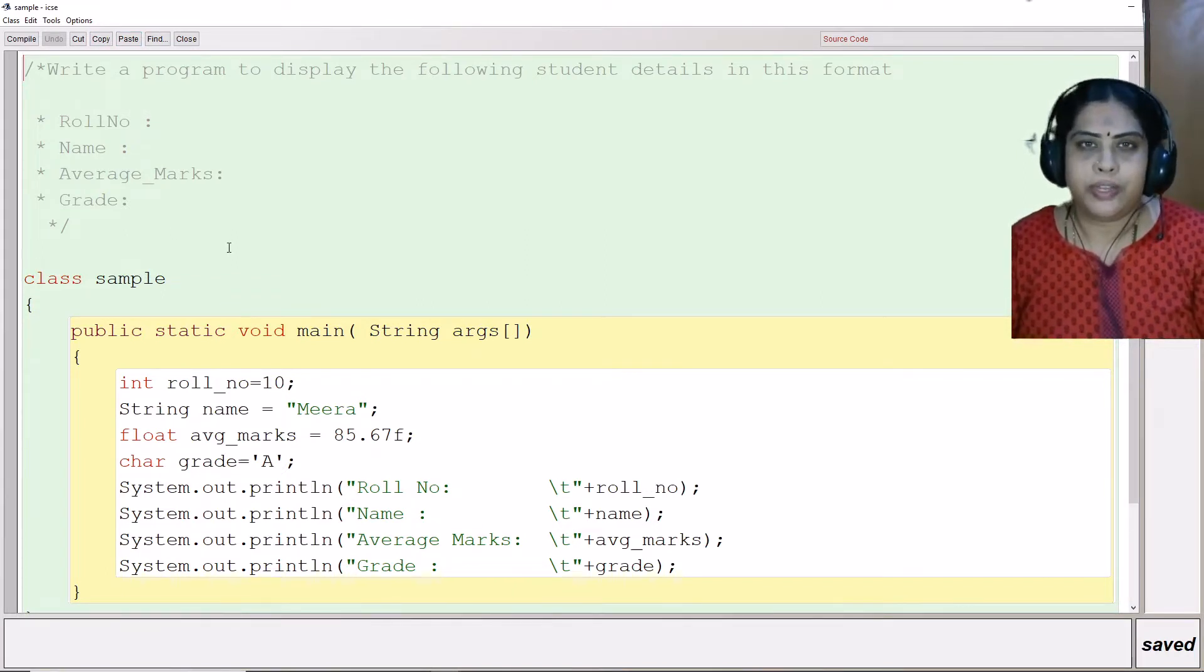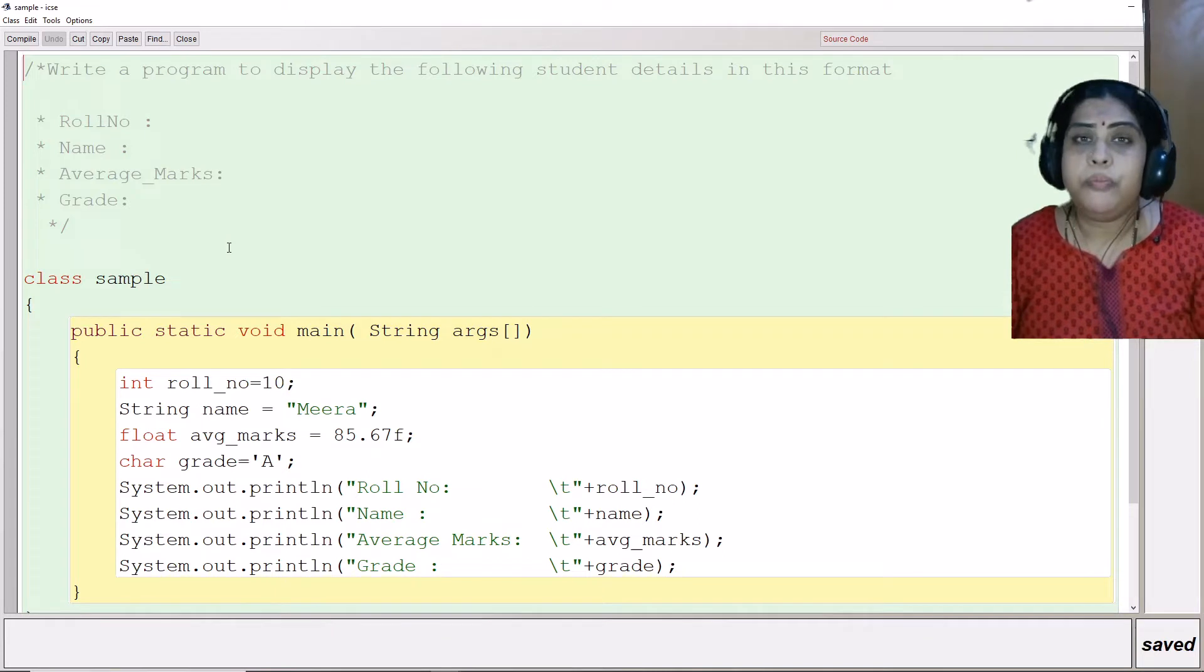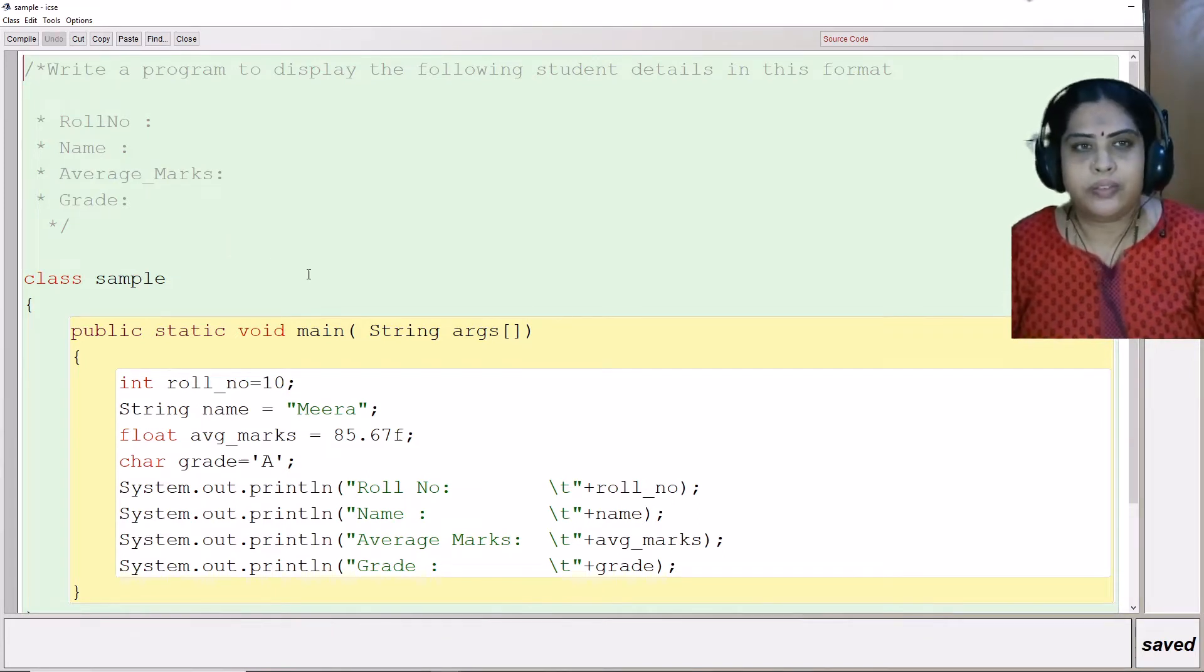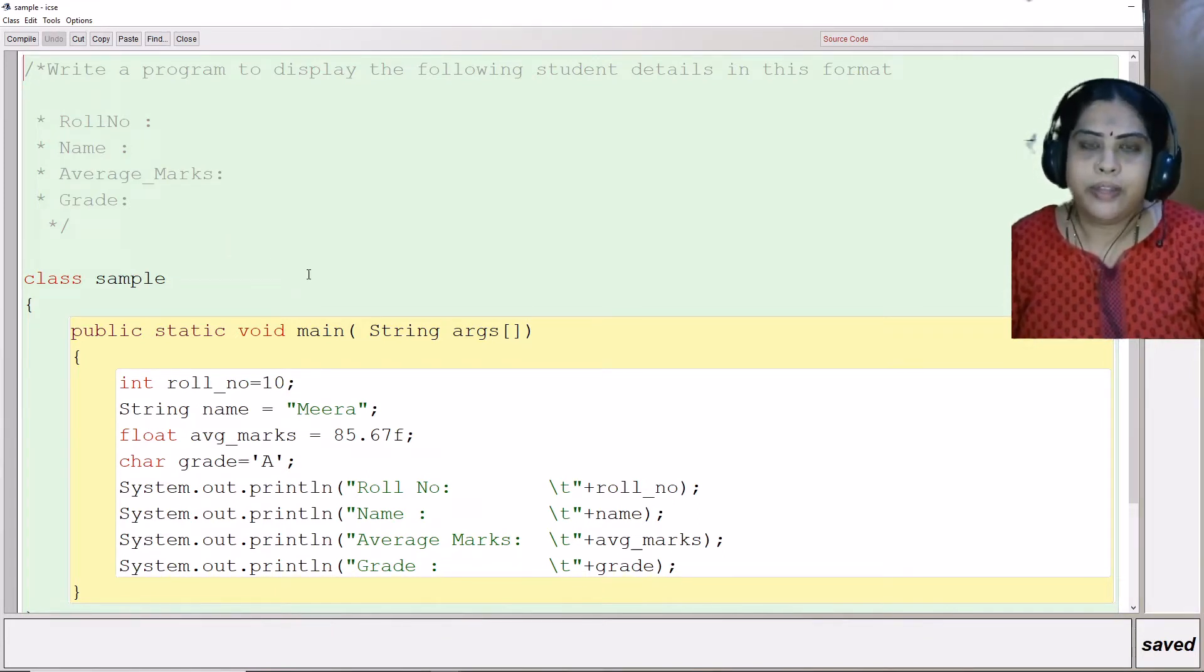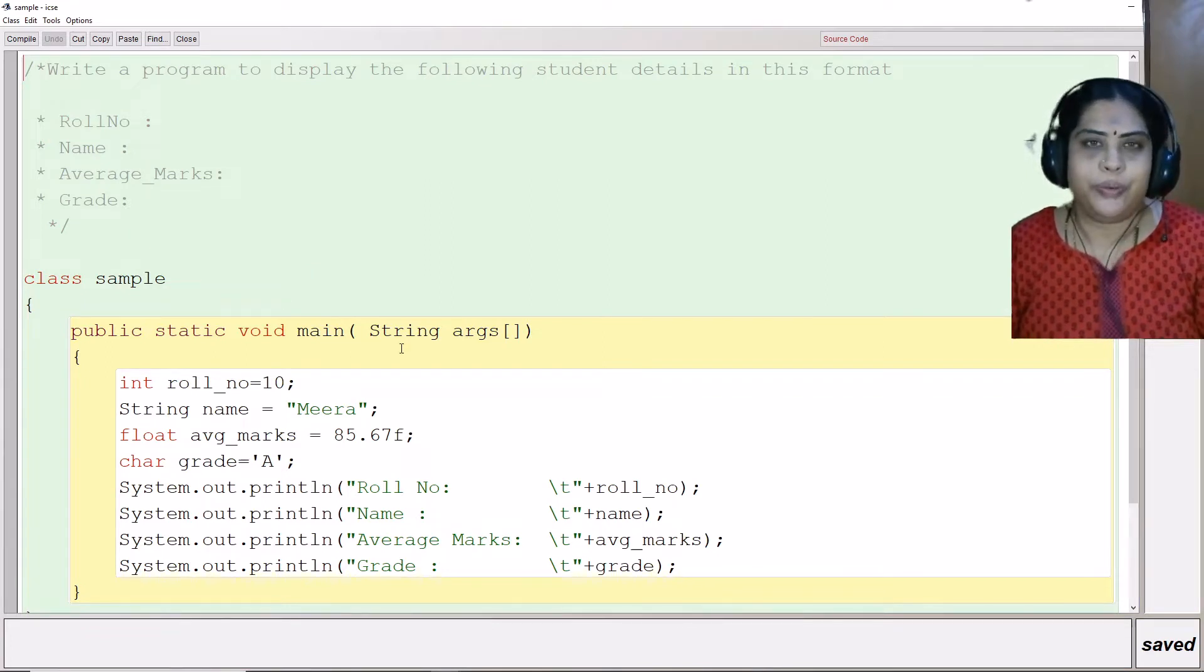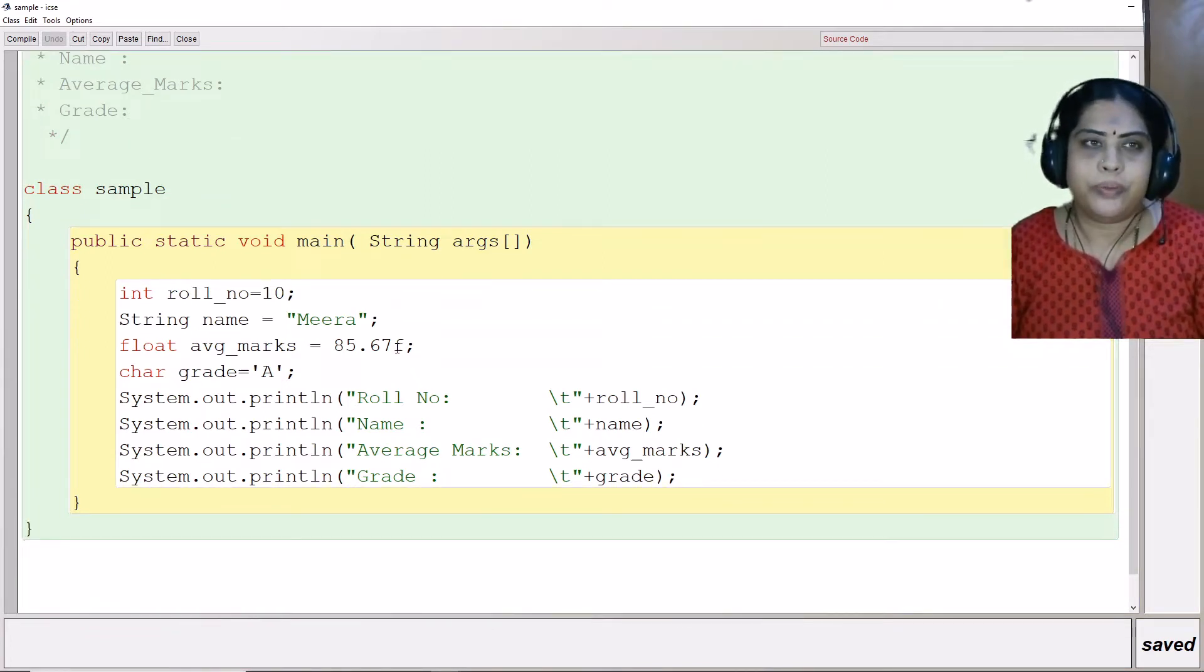Here we are not going to take any input from the user, but we are going to assign the values directly and display the output. Let us see how we are going to do this program.